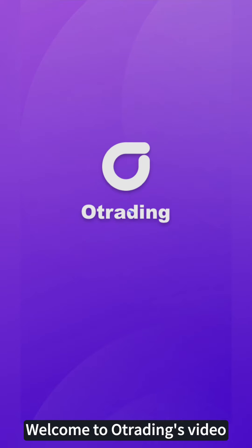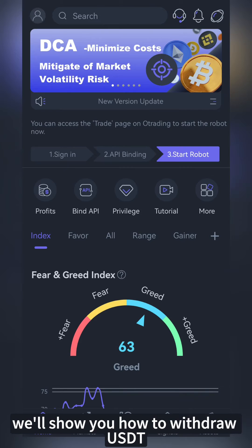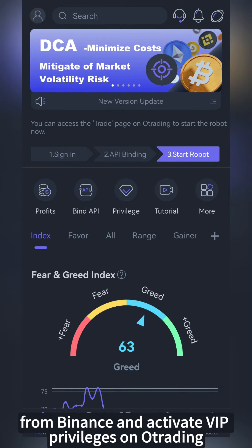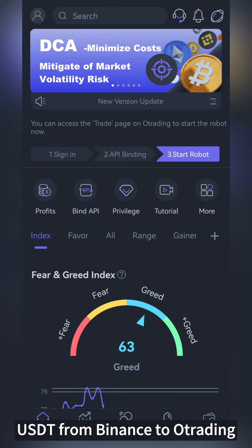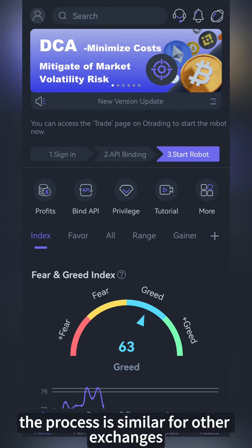Welcome to O-Trading's video. We'll show you how to withdraw USDT from Binance and activate VIP privileges on O-Trading. Let's walk through the detailed process of withdrawing USDT from Binance to O-Trading. The process is similar for other exchanges.